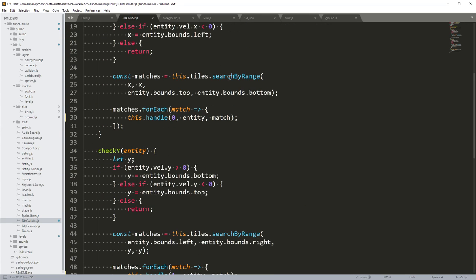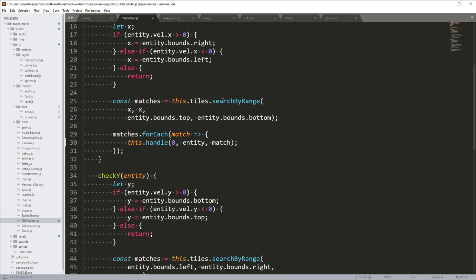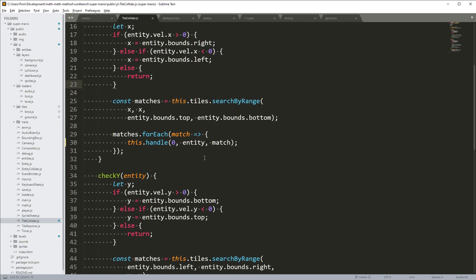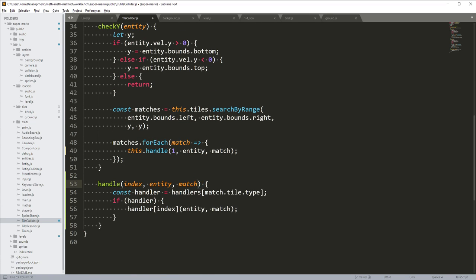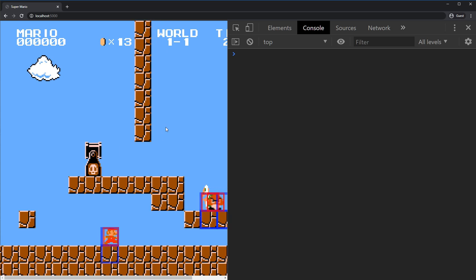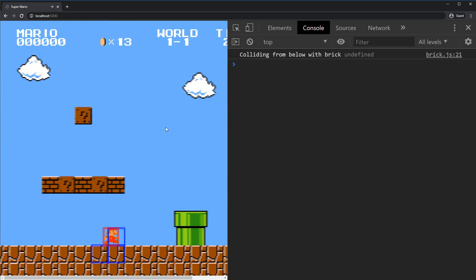Let's go into the tile collider. Here we can see that we have all the tiles in this tile resolver. Let's send it in to the first handler and also send it in here as `tiles`. Send it into the handler as well. Now we can get that out in the brick function. Let's get the `tiles` out and log it to see what it is. Let's knock our head into a brick — boink. Undefined — not good.